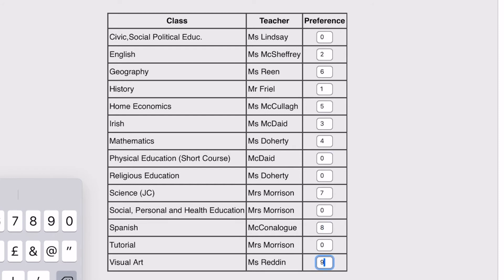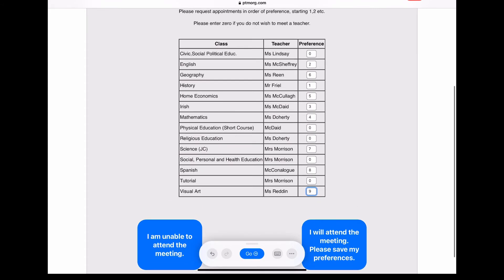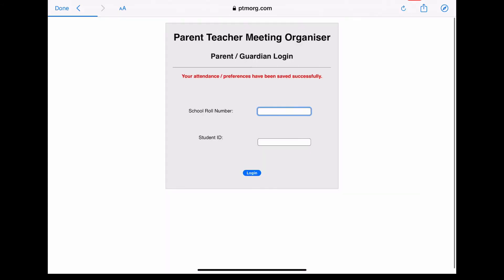Once you've made your choices, click the 'I will attend the meeting, please save my preferences' button. If you're unable to attend any meetings, select the 'I am unable to attend the meeting' button. When you save your preferences you should see that your attendance preferences have been saved successfully, and we would ask that you make your choices before the deadline set by the school.